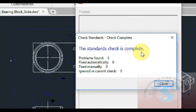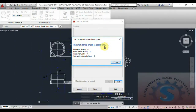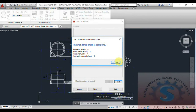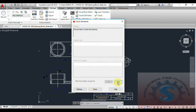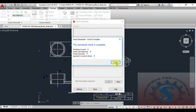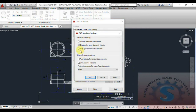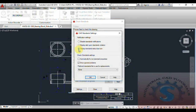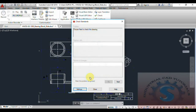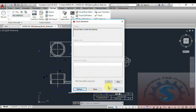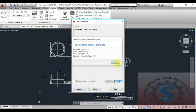The standard check is complete: problems found — zero; fixed automatically; fixed manually. The current check is OK. As you can see, the drawing is OK. If you want any problems found, click on the Next button and you can fix any of the operations using this Configure and Check options.